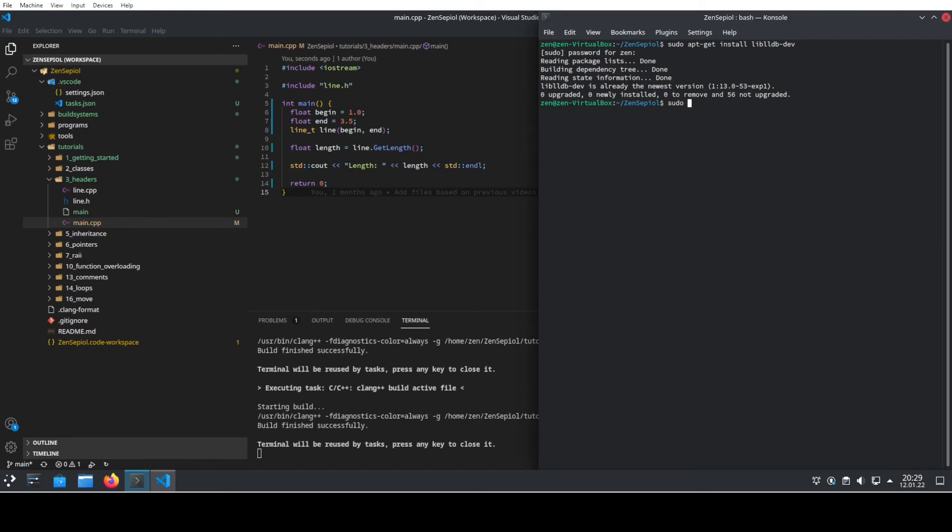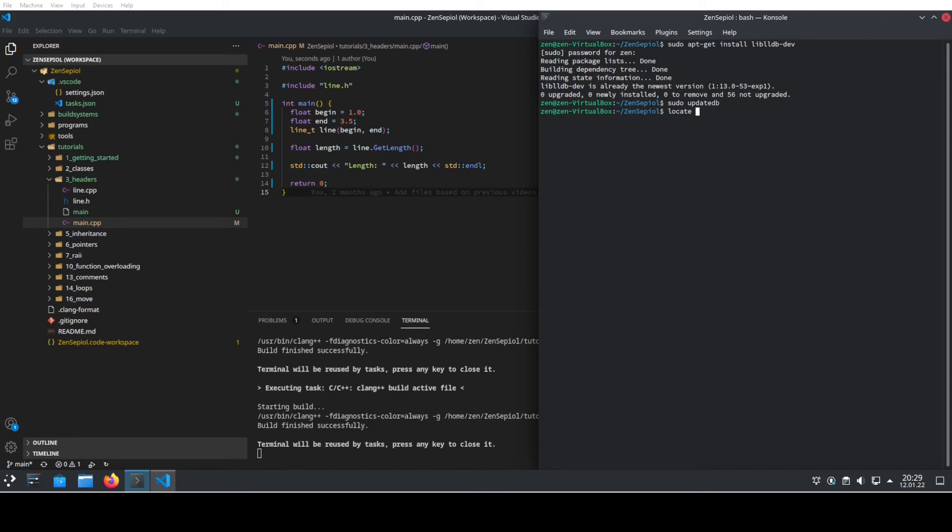Because we now have installed the package, I just use the updatedb function to update the folders and the files. So I can locate and find out which version was actually installed. And now I'm just looking for lldb-server.